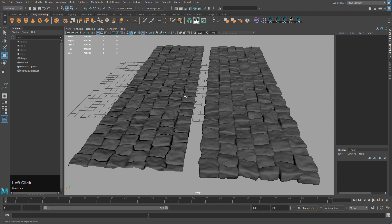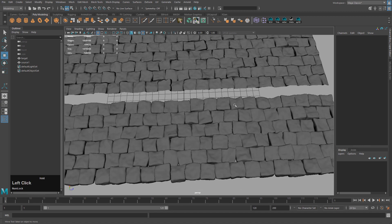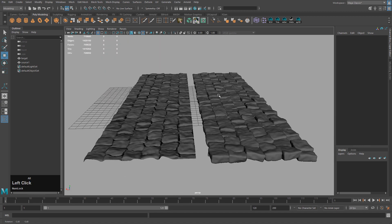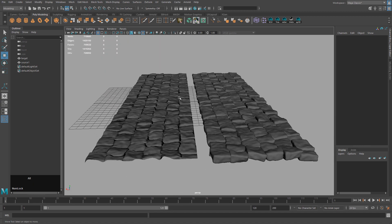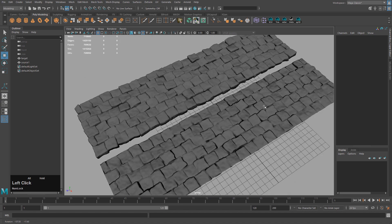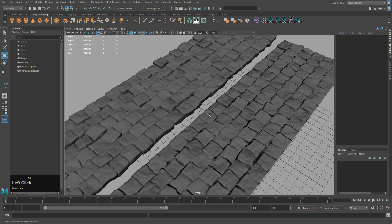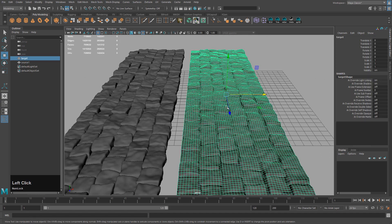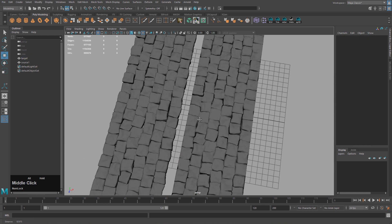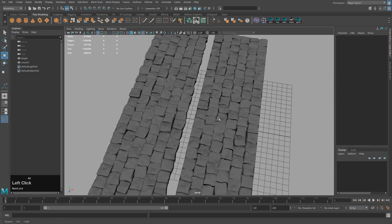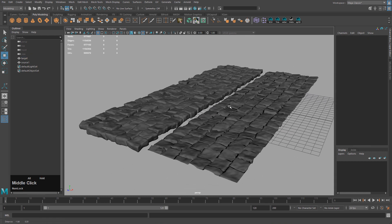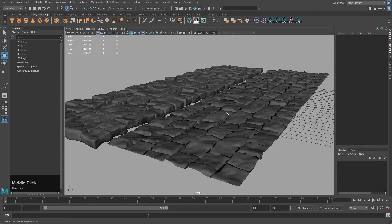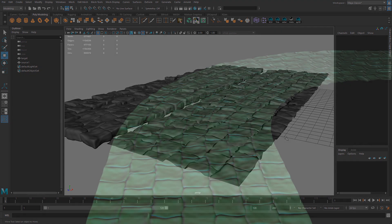This is a pretty good alternative to actually having high geometry — you can make normal maps really easily in Maya. You can also do it in other applications like Mudbox and ZBrush, but if you don't have access to those, Maya can do pretty simple projections that work pretty well. Hope you enjoyed this video — please subscribe, leave a comment, and if you liked it please hit the like button.